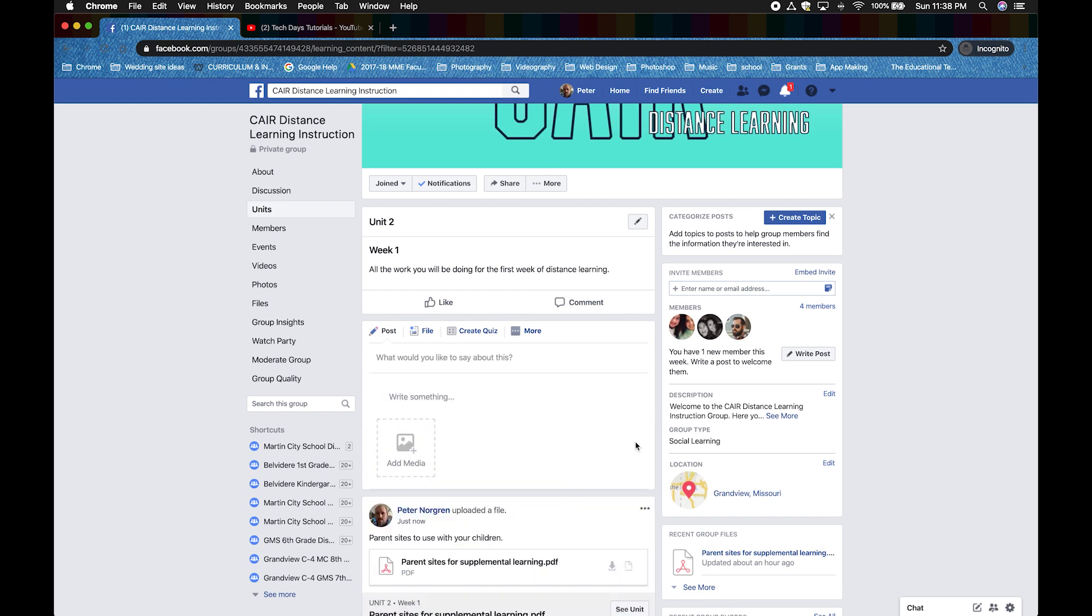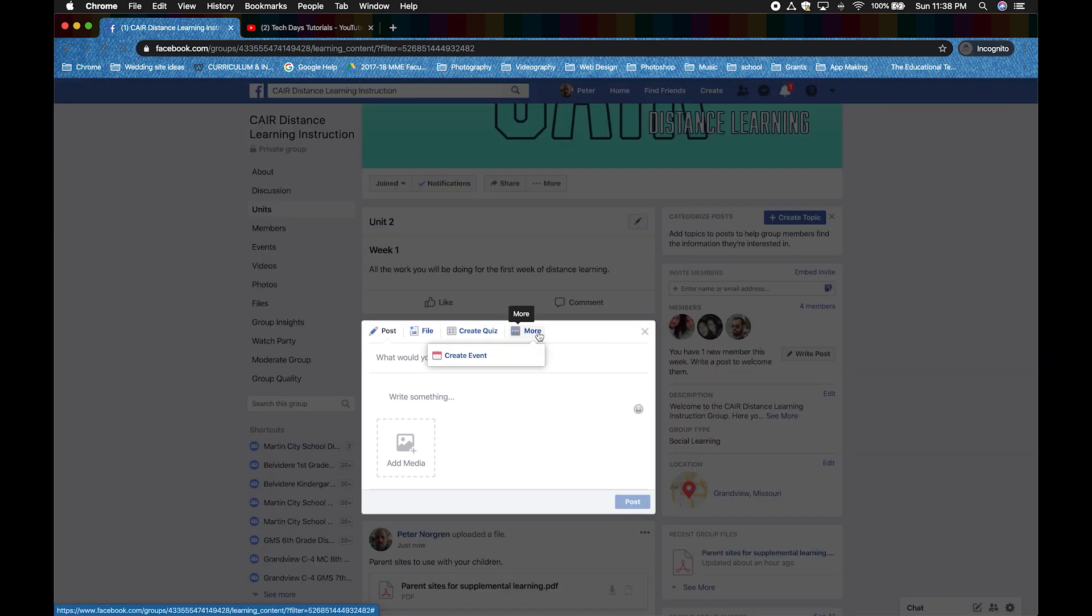We're going to skip over Create a Quiz since it isn't something that we are focused on as a group. Now, if you click on More, you can create an event reminder for people in this group to meet on a certain day and time on Facebook. I would use this to send push notifications to people to meet for a Zoom conference. But you can use it for whatever you want. Click on More and then Create Event.